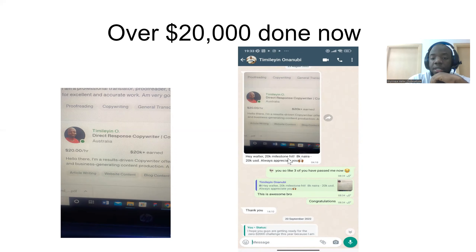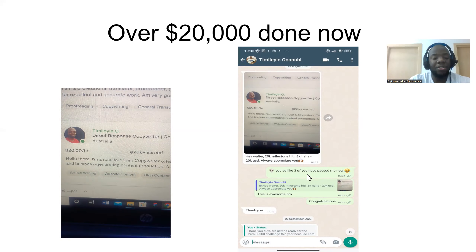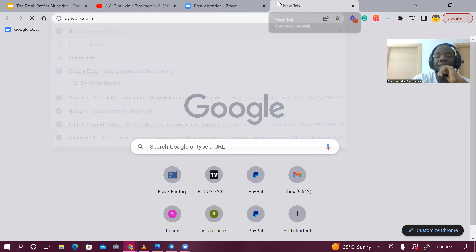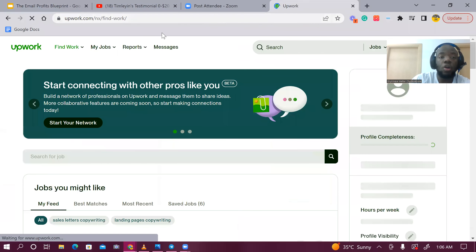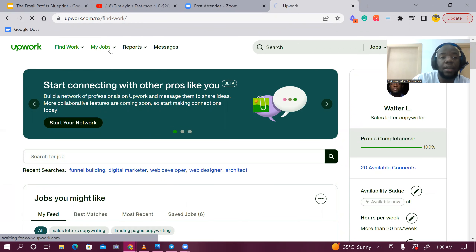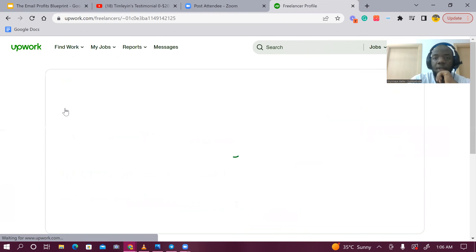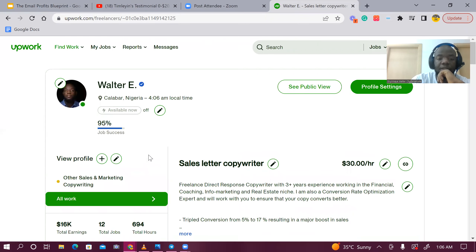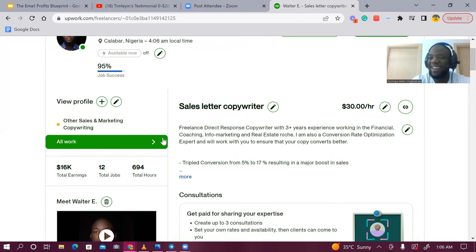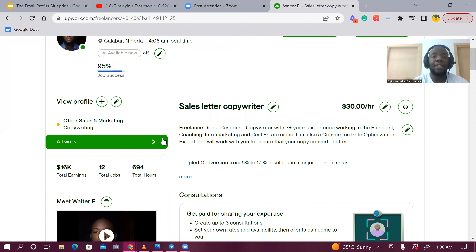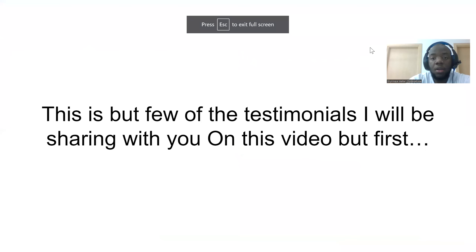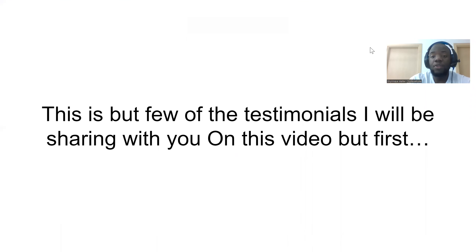His Upwork total is over $16,000, and I have about 10 students who have surpassed me on Upwork. When you're as advanced as a freelancer as I am and working directly with agencies, you might not need Upwork all the time. But this shows that over $20,000 has been done. Here are a few testimonials — and I want to invite you to the Email Profits Blueprint Masterclass.